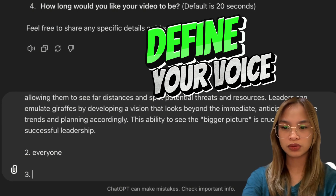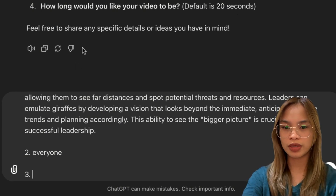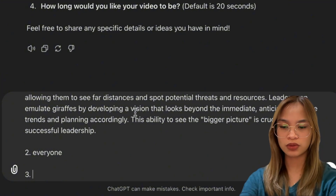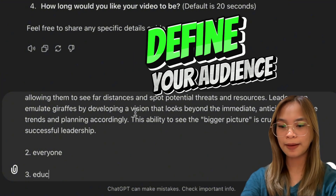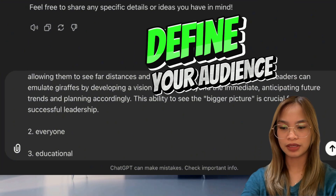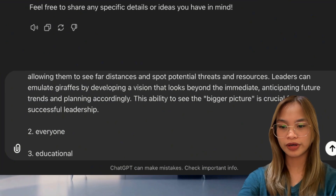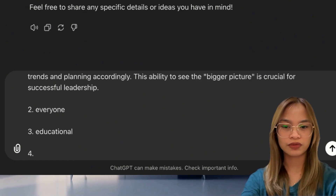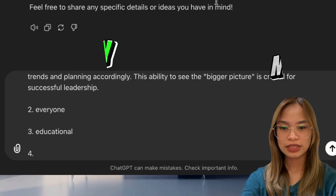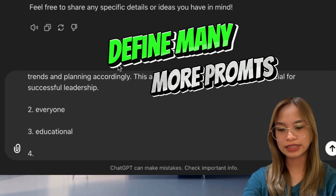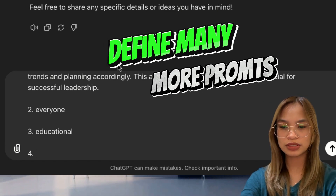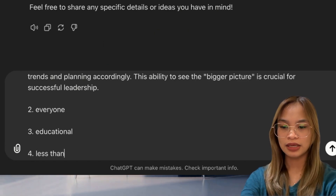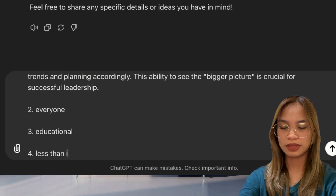What tone or mood are you aiming to achieve? I want this to be educational. How long would you like your video to be? Let's say less than one minute.